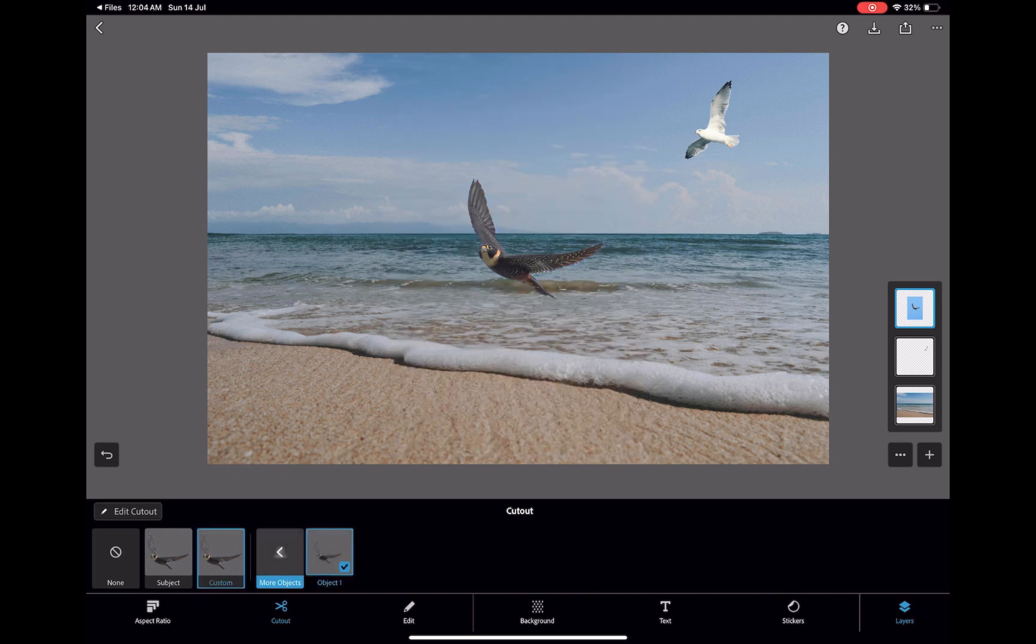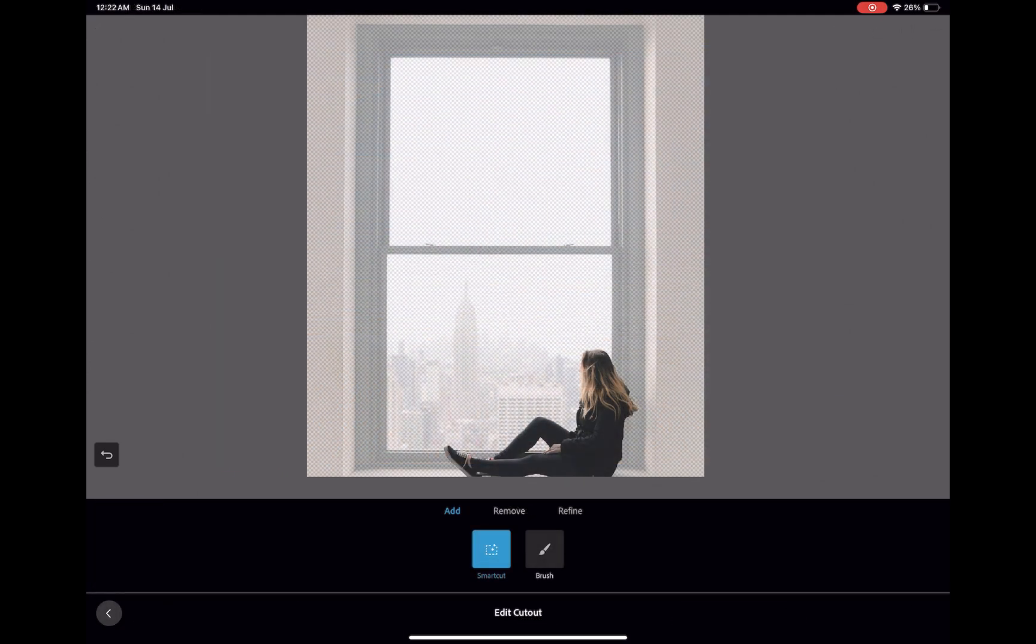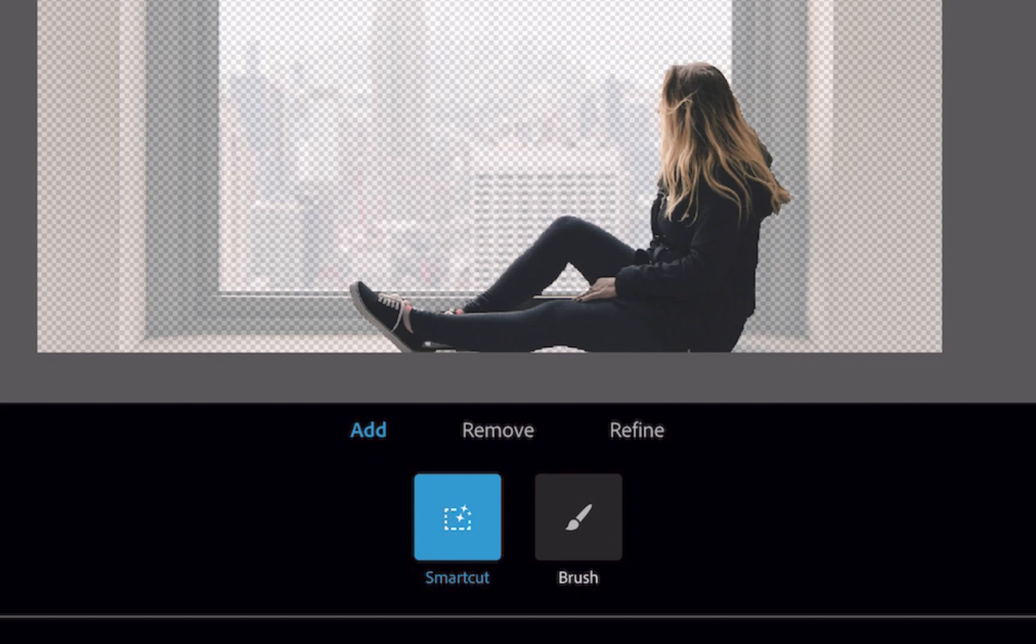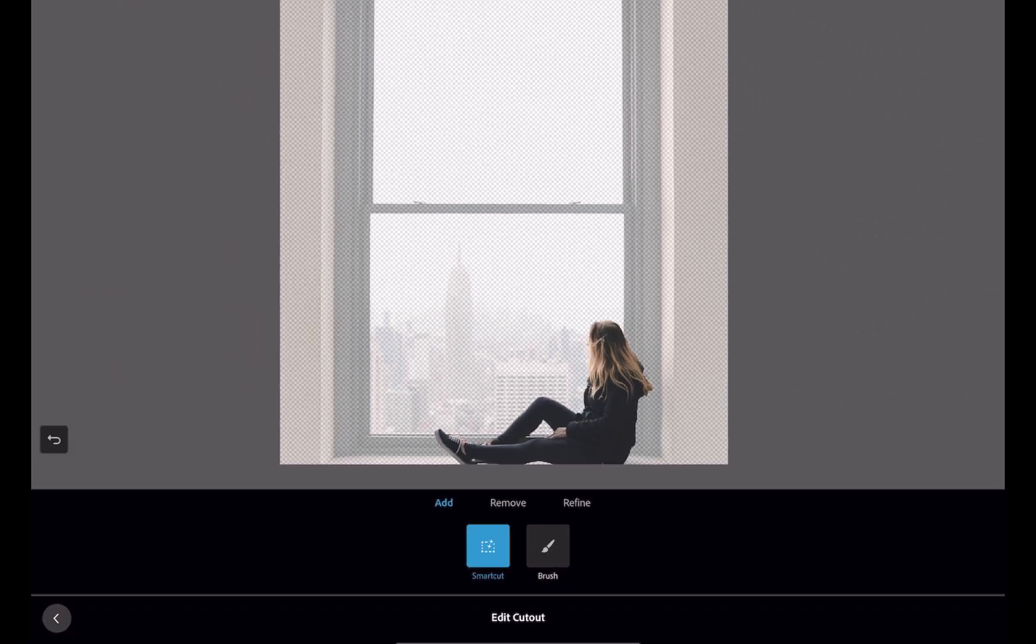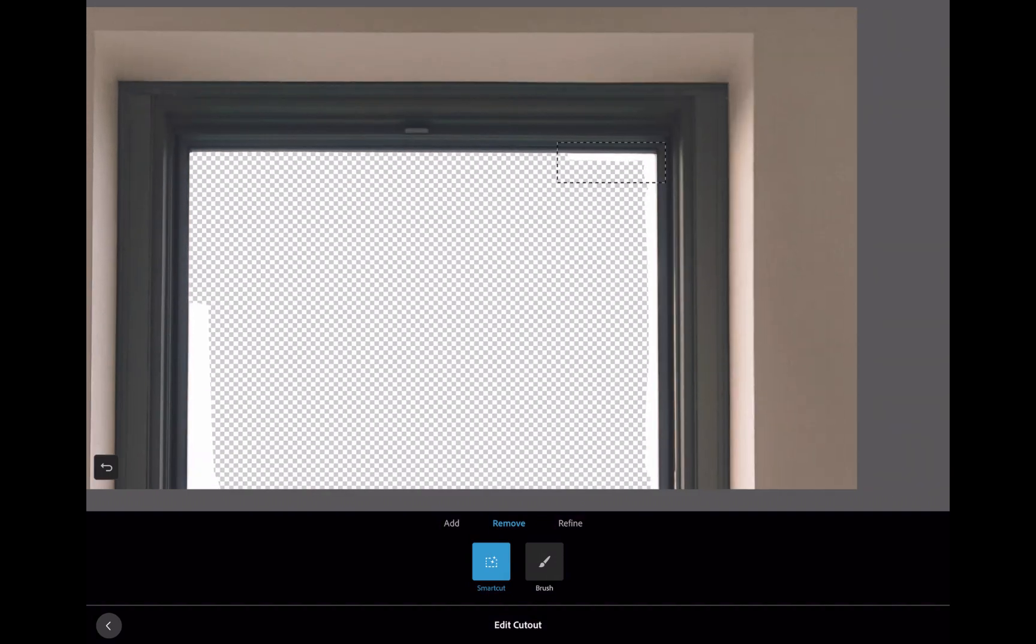However, for tasks which do not lend itself to automatic masking, such as when replacing this window scene, Express offers two tools, smart cut and brush. As you can see here, smart cut can be used to make precise selections by dragging a rectangle over an object.